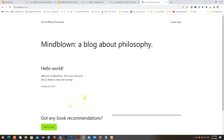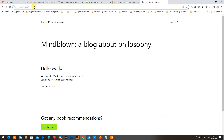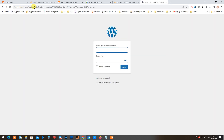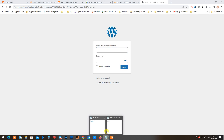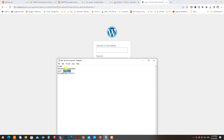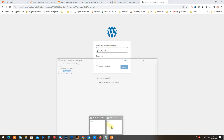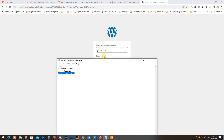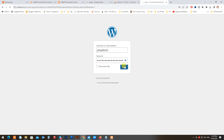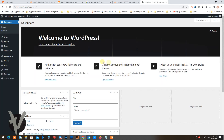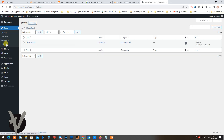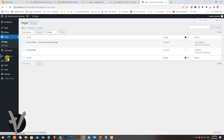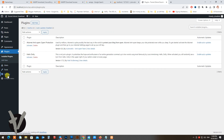And now it's done — WordPress is installed. When you log into your account and view your website, it's a sample WordPress website.